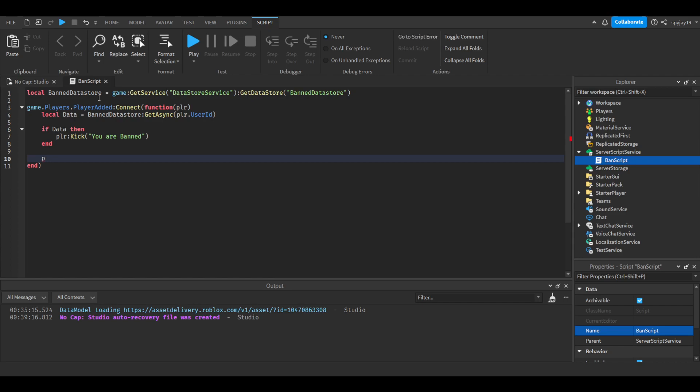Now let's type the actual command. Let's say player.Chatted colon Connect function, and in parentheses you're going to type msg, which is short for message, then enter.